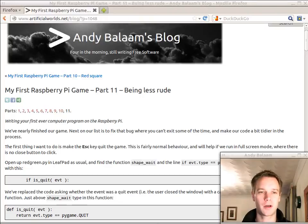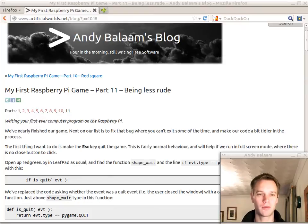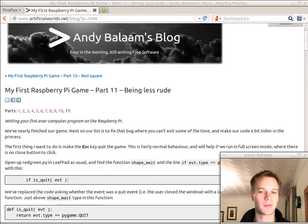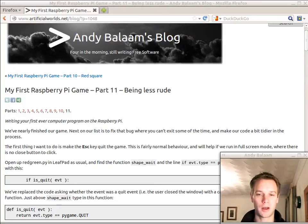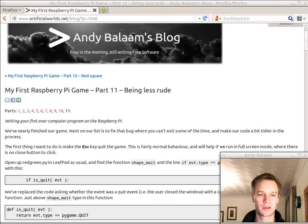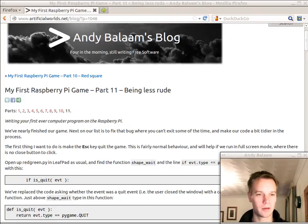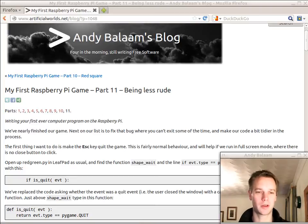Hi, my name's Andy and this is part 11 of my first Raspberry Pi game where we write your first ever computer program using your Raspberry Pi or any other Linux computer.